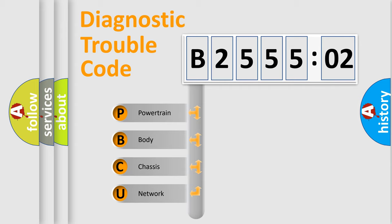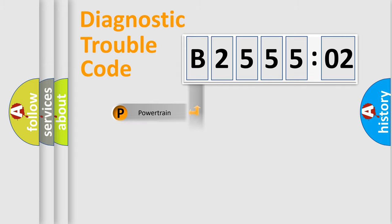We divide the electric system of automobile into four basic units: Powertrain, Body, Chassis, and Network.